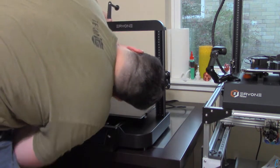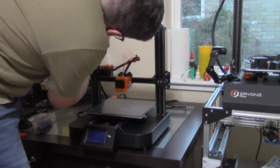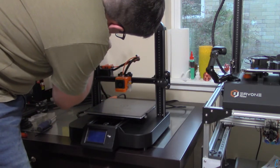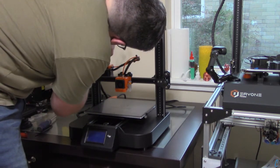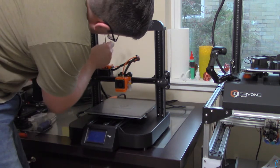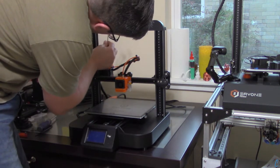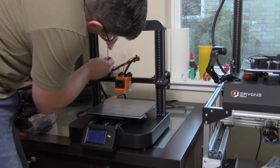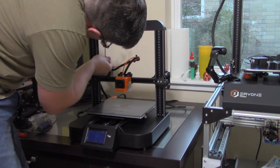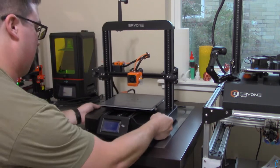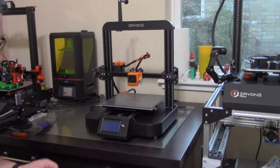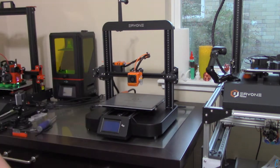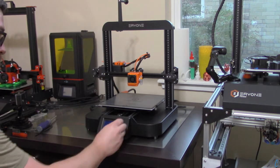Now we need to connect the spool holder. You can see it's held on just by two screws. Now we can take off the protective film on top of the LCD and install the knob.